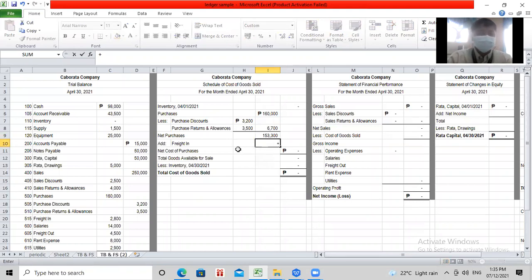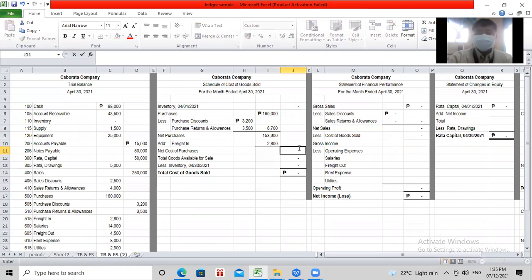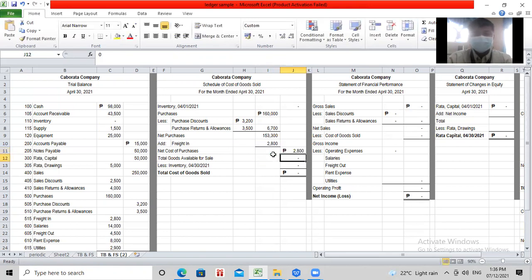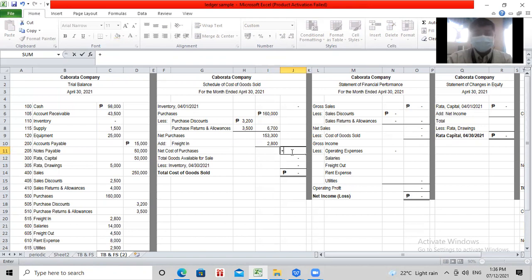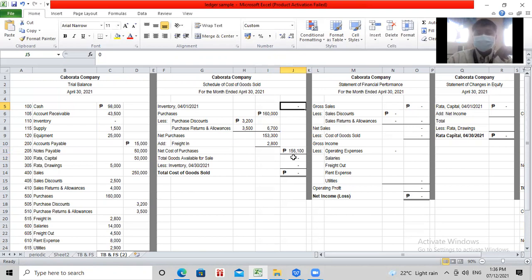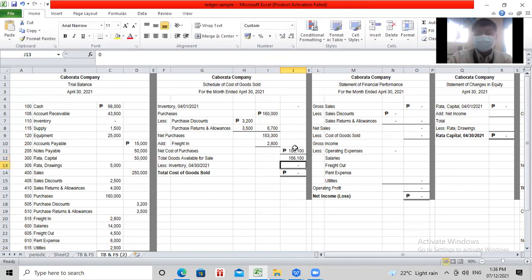So 160 minus 6,700 is equal to 153,300. Ia-add mo naman dito ngayon si freight in na kung saan hindi naman makakarating sa'yo yung goods kung hindi ka nagbayad ng tracking fee or shipping fee. So idagdag mo yan sa net cost of purchases. So 153,300 na net purchases.